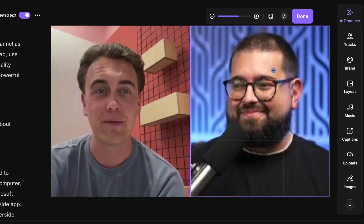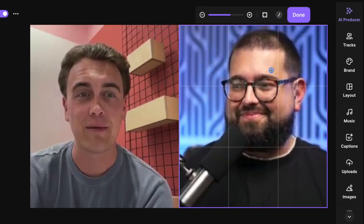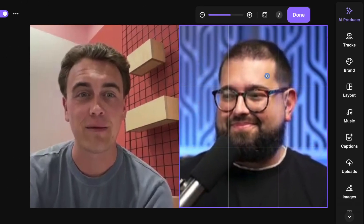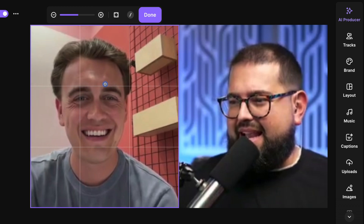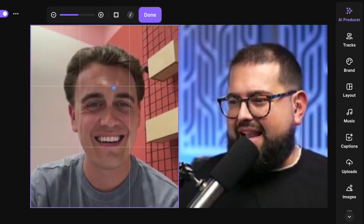Have you ever had a big guest and their face was way off to the side in their camera shot? But you've already finished recording and now you don't know what to do. Well, the Riverside editor now has a new tool where you can crop and zoom in on either your video or your remote guests, to make sure everyone is framed just right.